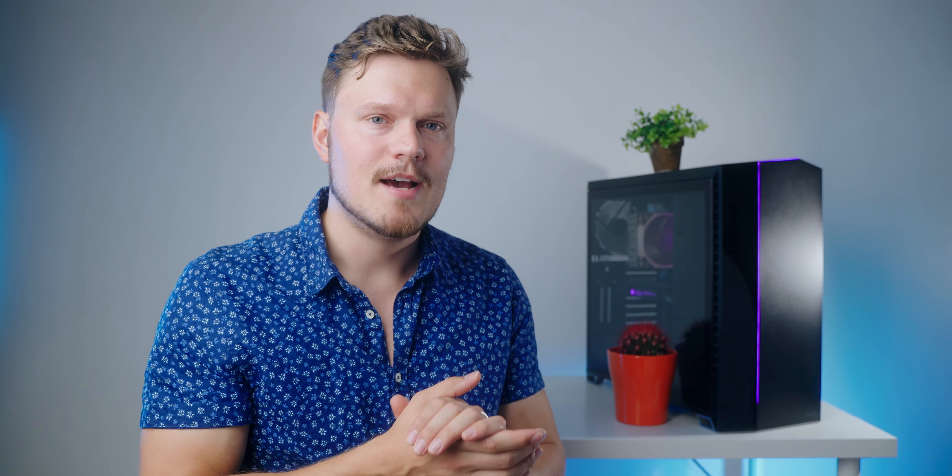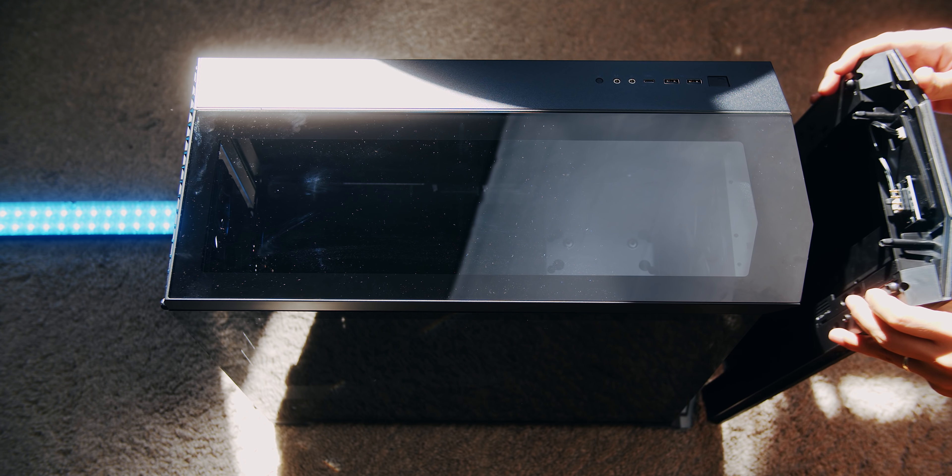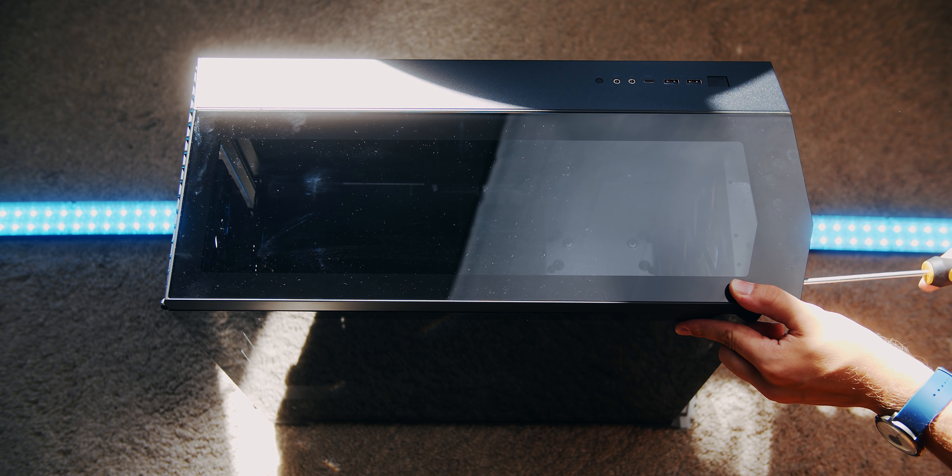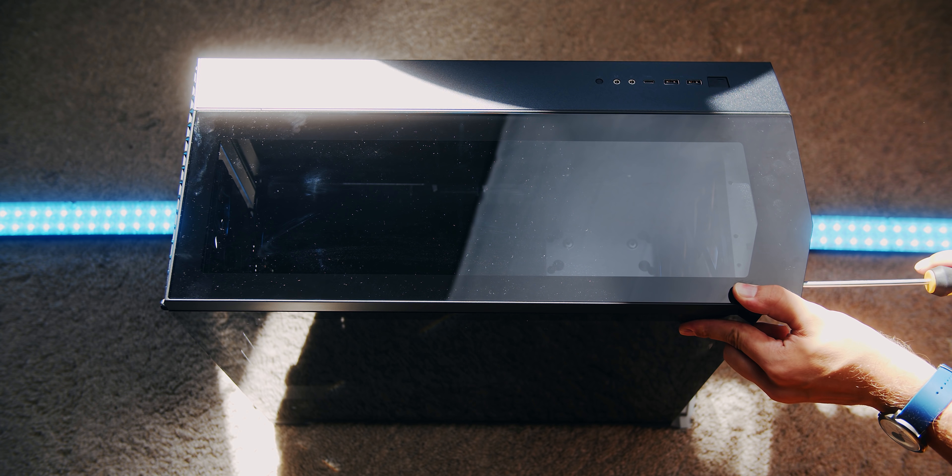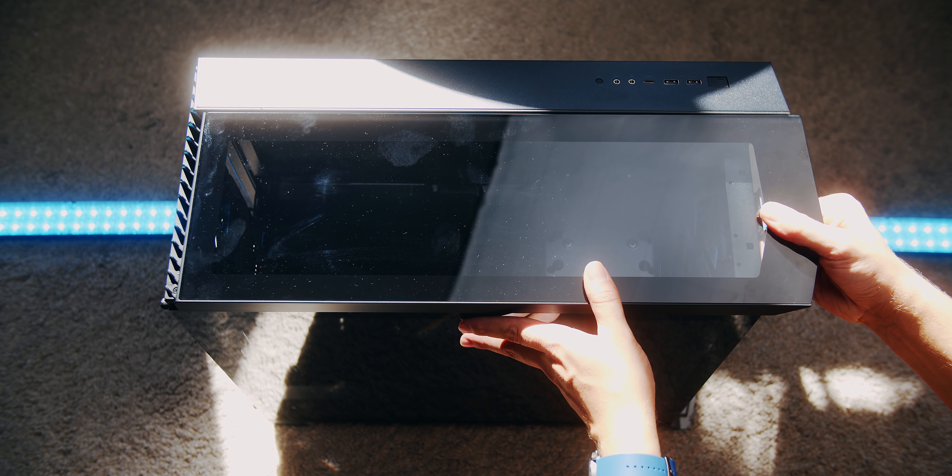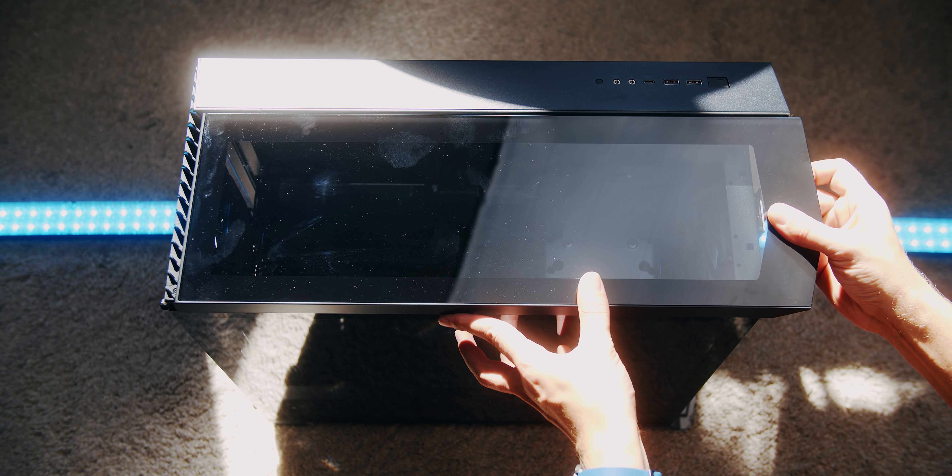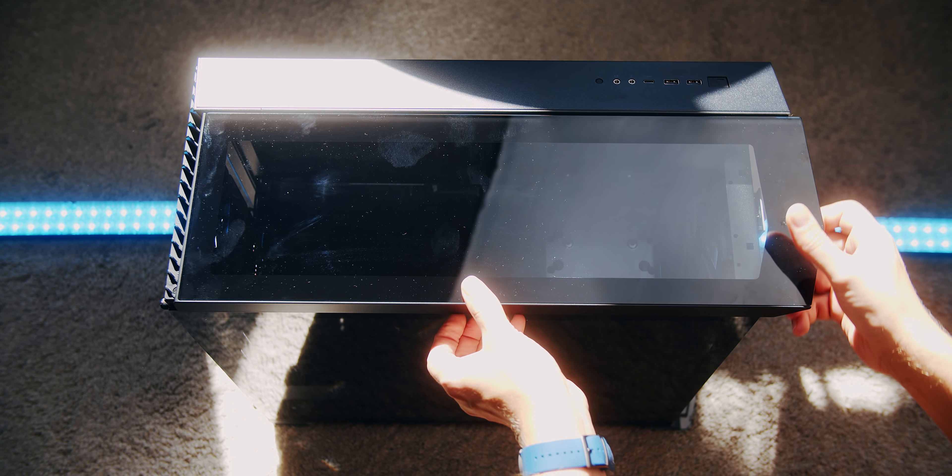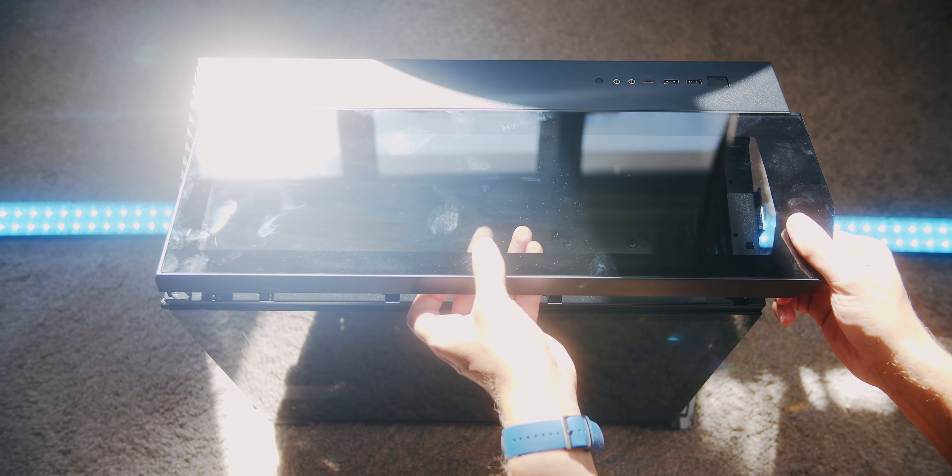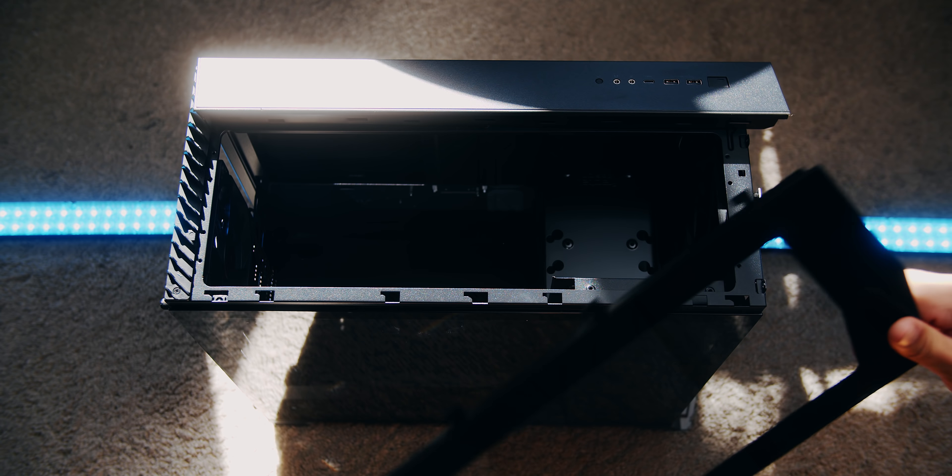Now the Define R6 was all about modularity and being able to remove the entire hard drive cage area and open up that interior. Obviously that is also available here, but Fractal Design have stepped up their game in terms of making sure that this whole modularity approach is also transferred to the exterior now that you can swap out the top TG panel for a mesh panel.